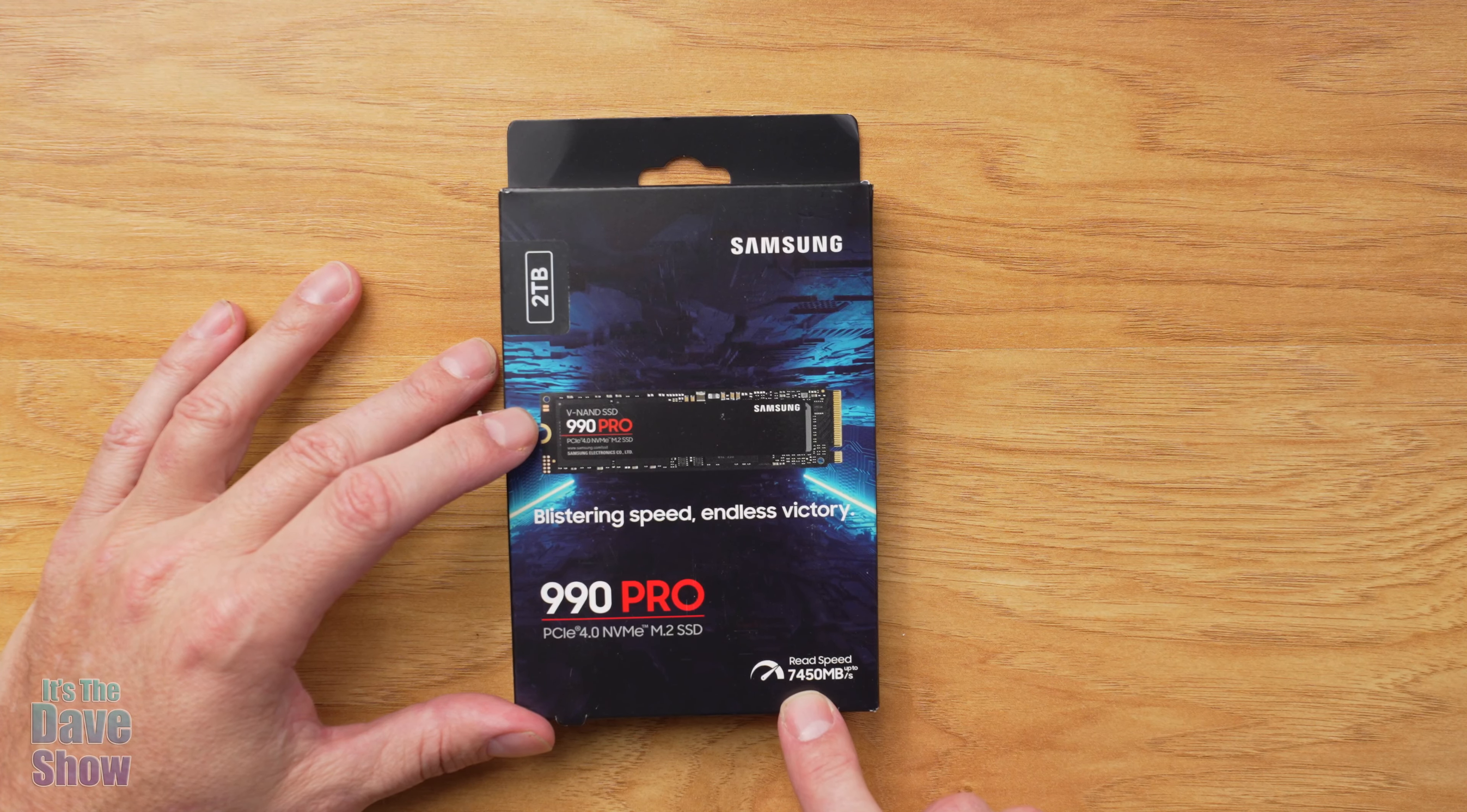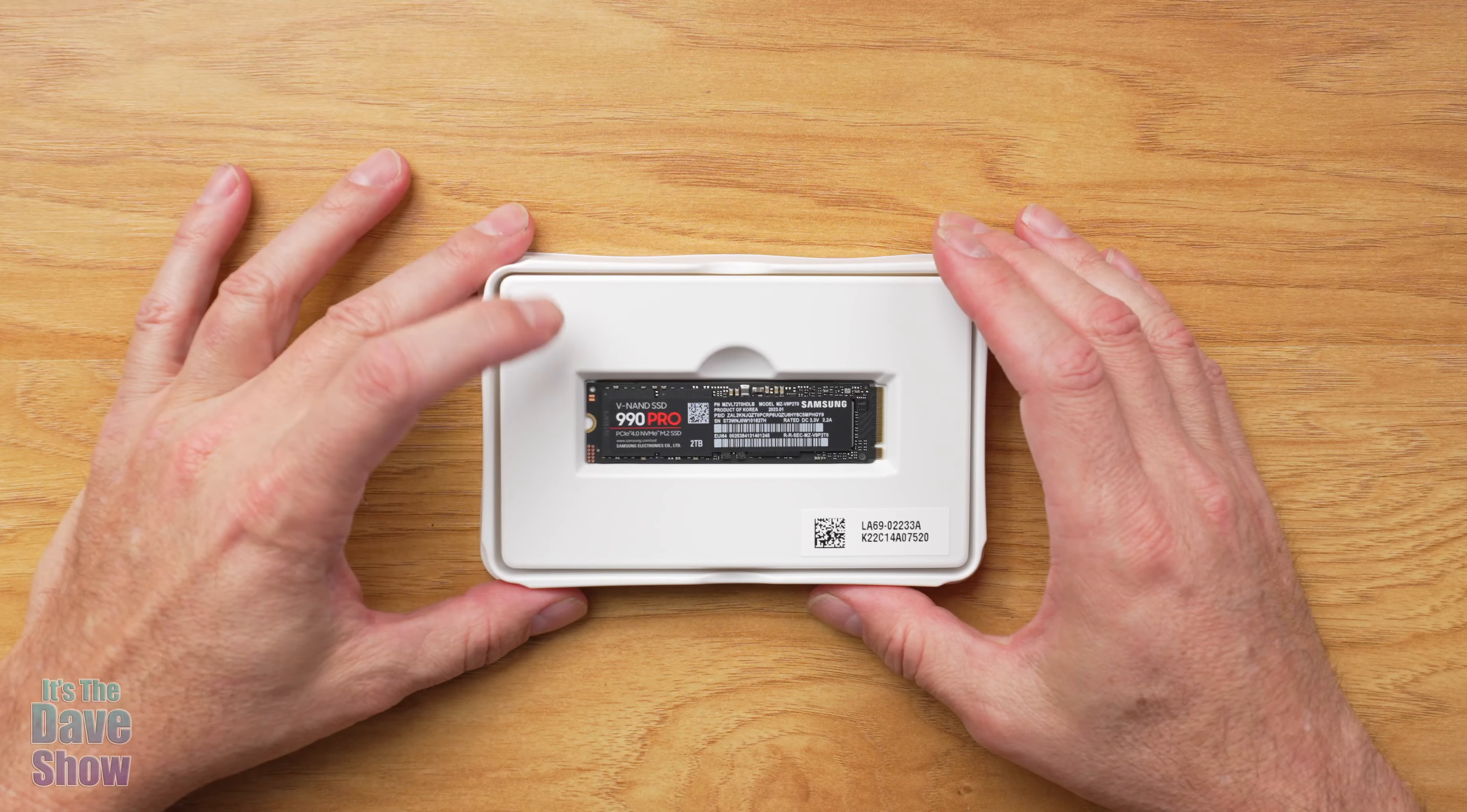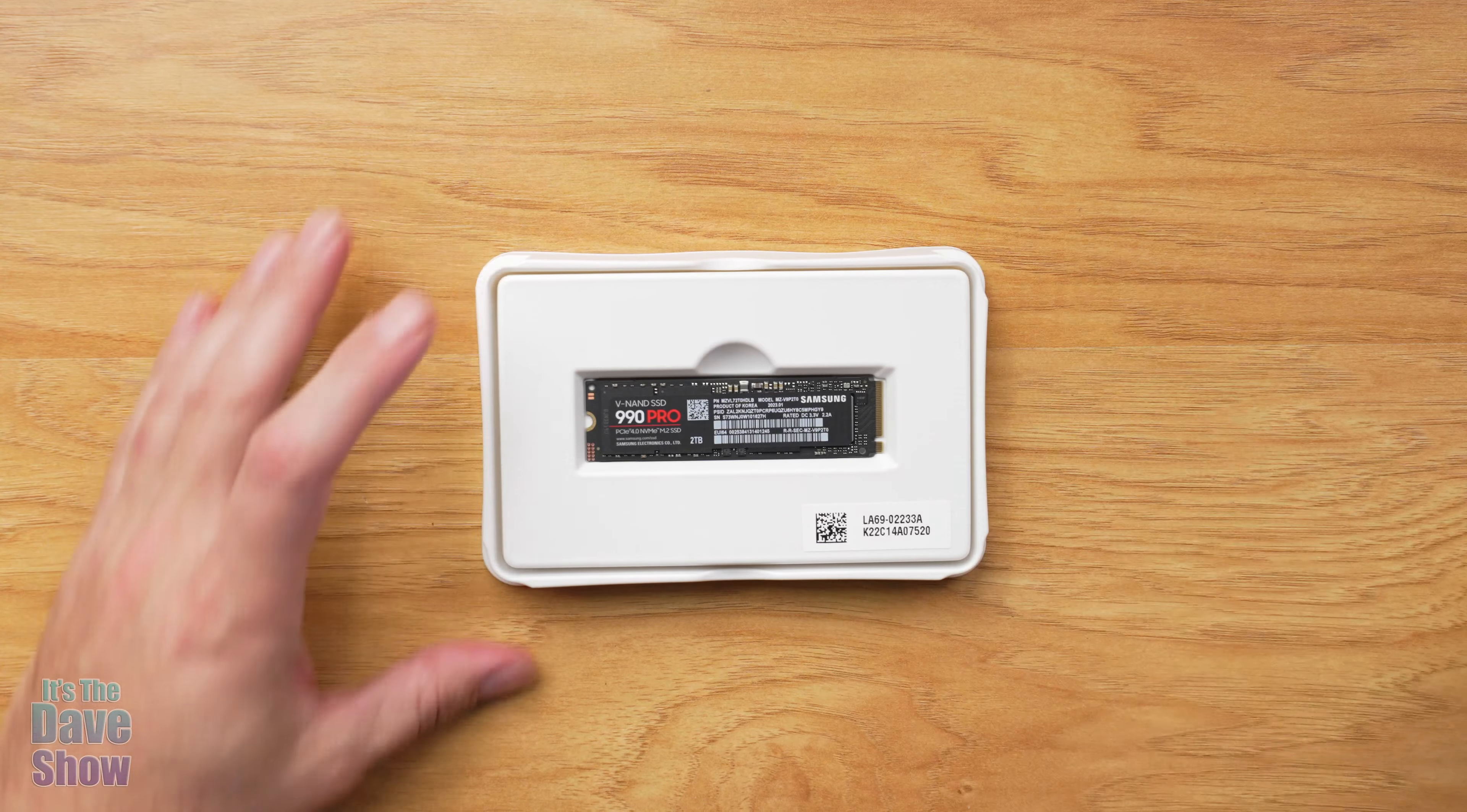This says read speeds up to 7450MB a second. Let's just go ahead and open this up and take a look at it. You can see it is very small, very tiny. And this goes, I have an extra slot in my computer for this to go into. So I'm going to grab my computer and install it and we're going to test it out and see how it works.